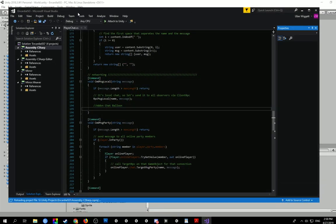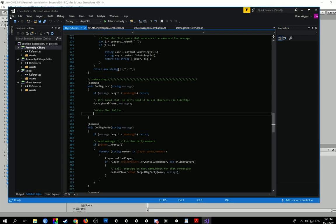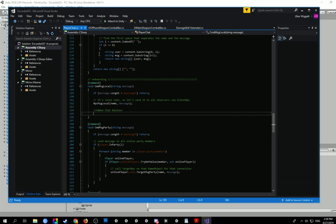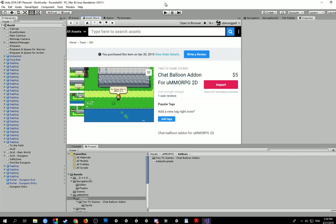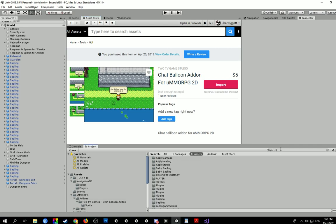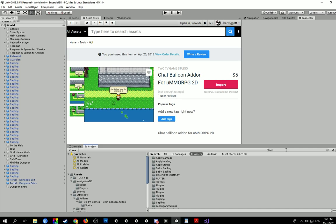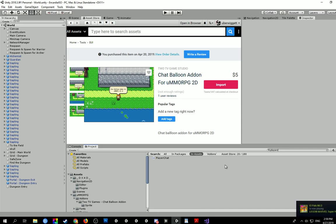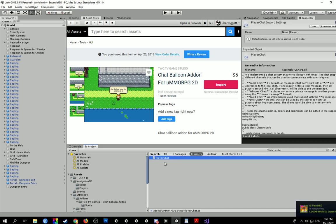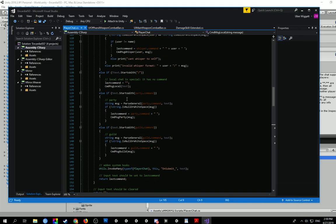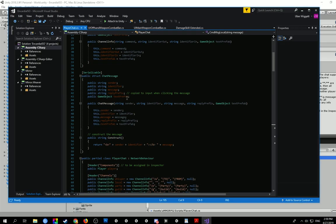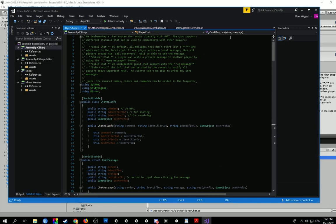And as you can see now it's bringing up my Visual Studio because I actually have already had it open, otherwise you may have to open it yourself. What you want to look for is the player chat CS. I already have it open but just in case, let's do it, player chat. And you want to double click that, open it up, it will bring you into this and you'll be up at the top.